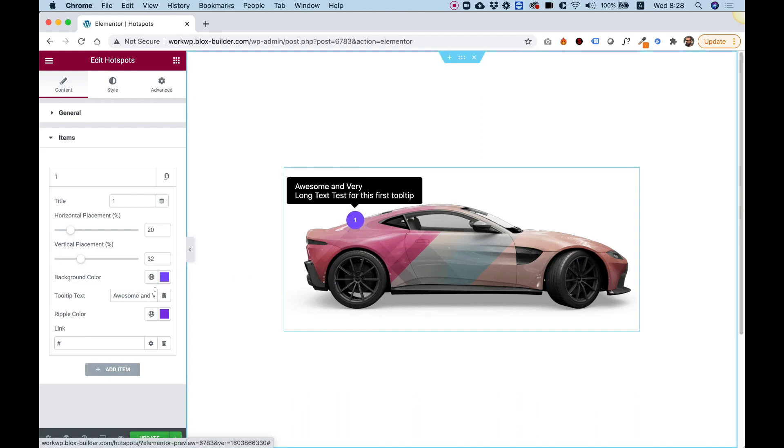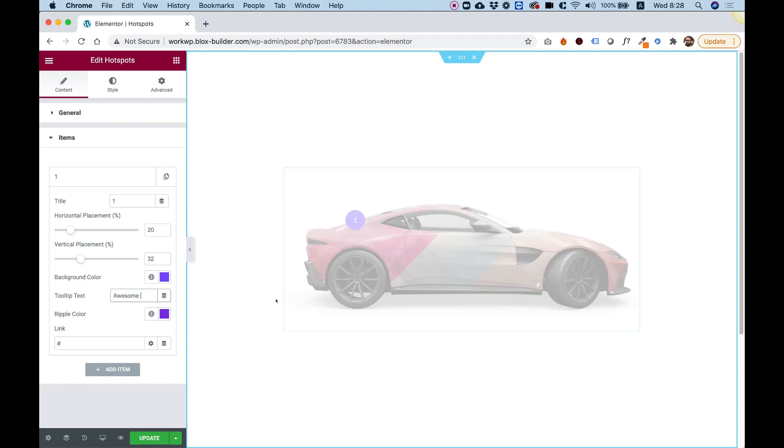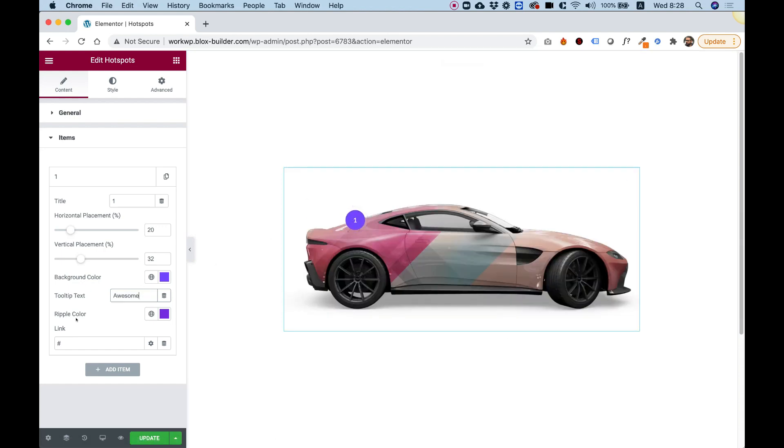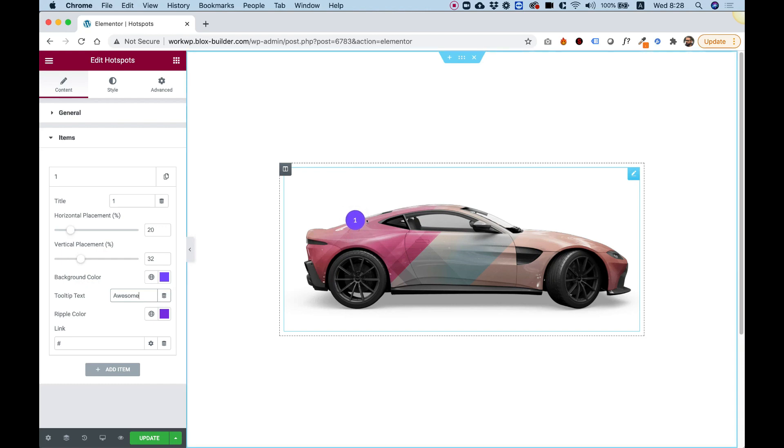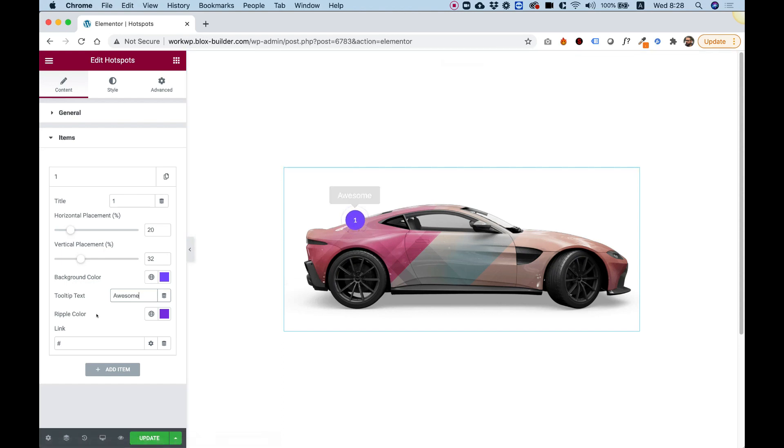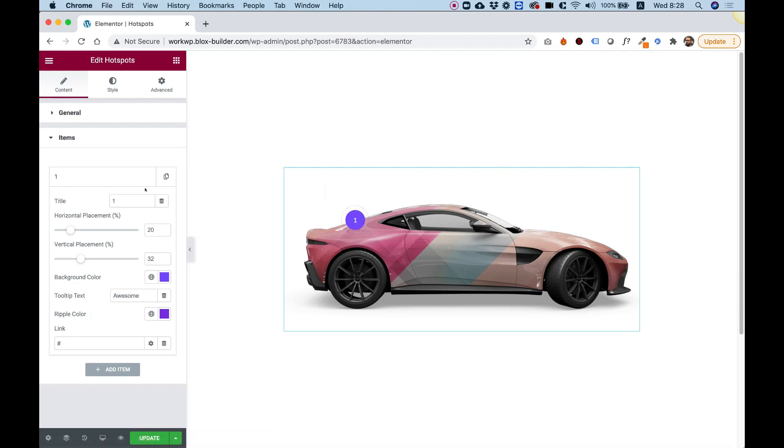For example, if you want to change this to just the word awesome, you can do that as well. And a ripple color. The ripple color is this effect going around the hotspot itself. This is so users know they can hover over this. You can also add a link to each hotspot if you want to link to different pages.